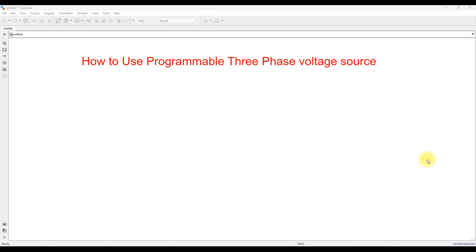Hi viewers, welcome to Lama Solution. Today we are going to see about how to use a programmable three-phase voltage source.